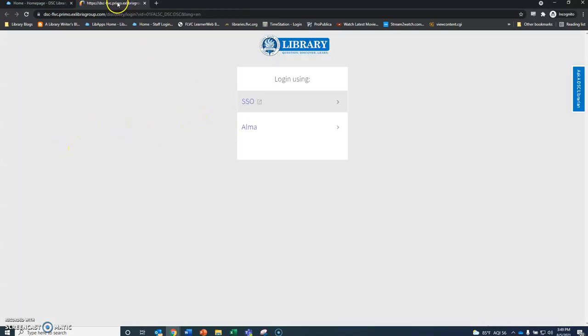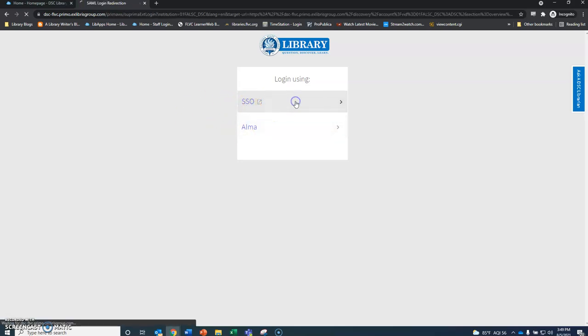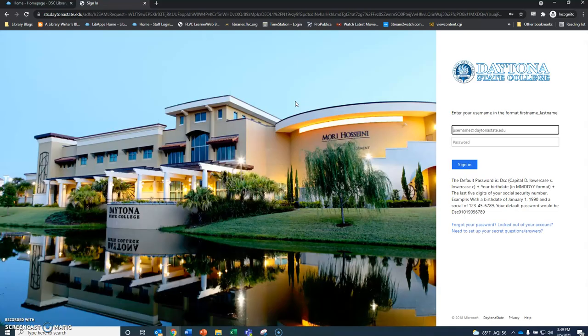First thing we're going to notice, there will be a new tab opening up and you'll have the option between SSO and Alma. You're going to want to use the SSO single sign-on.